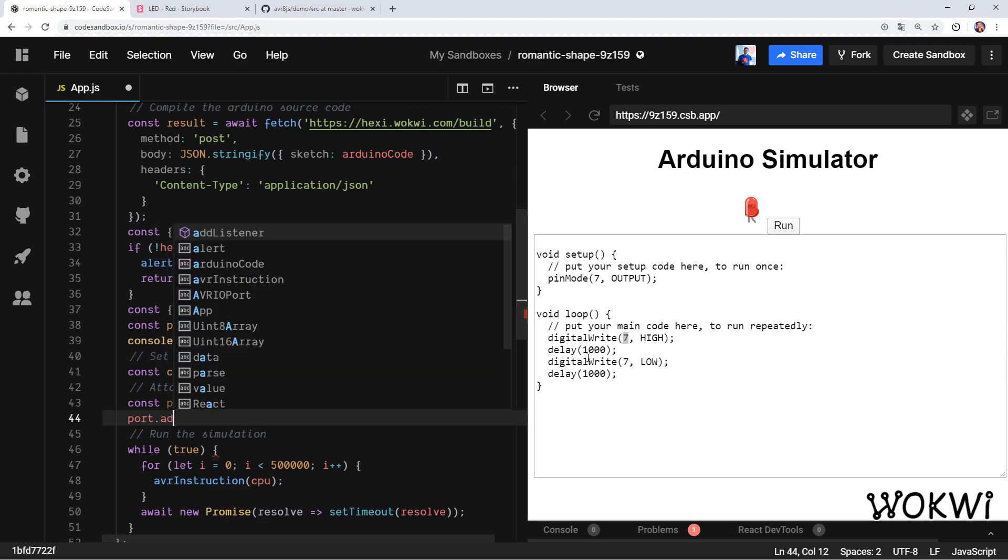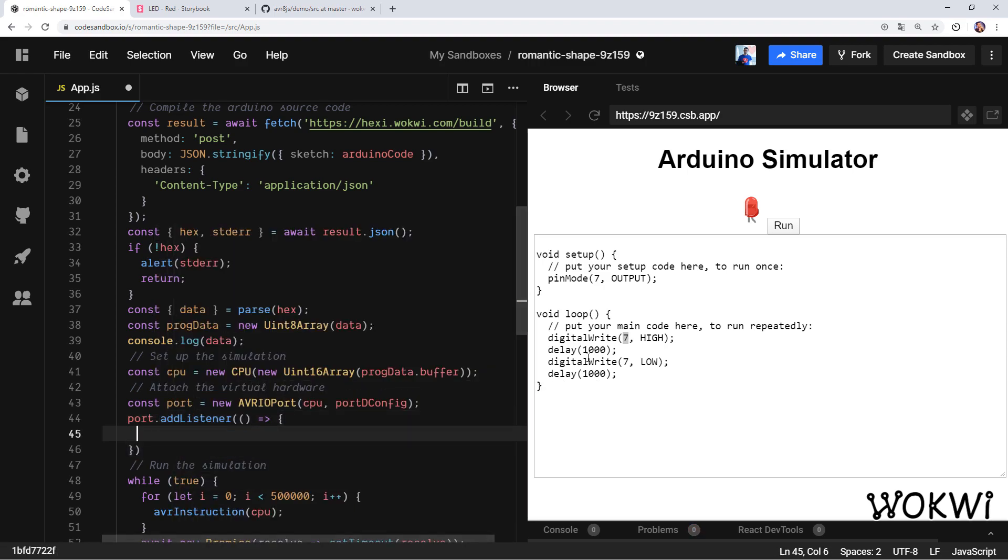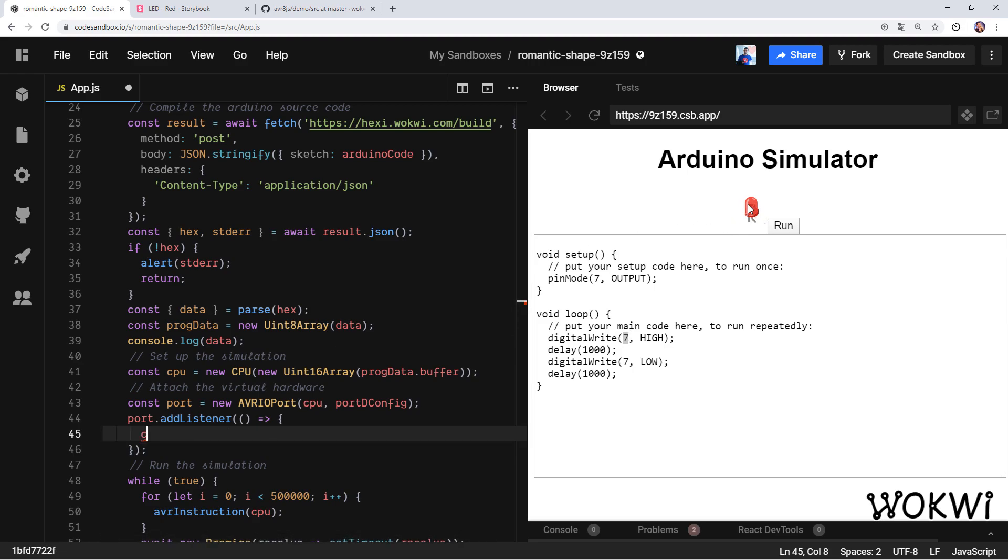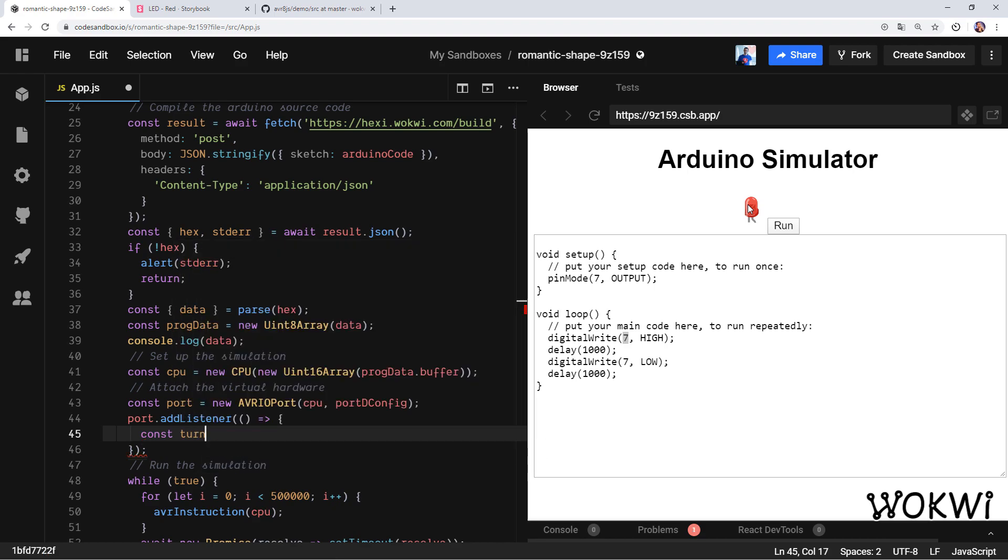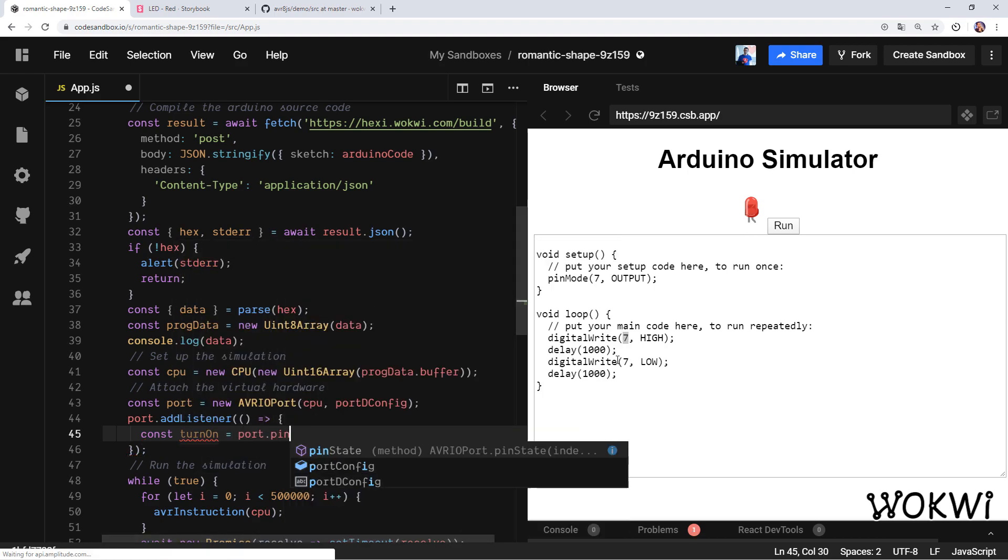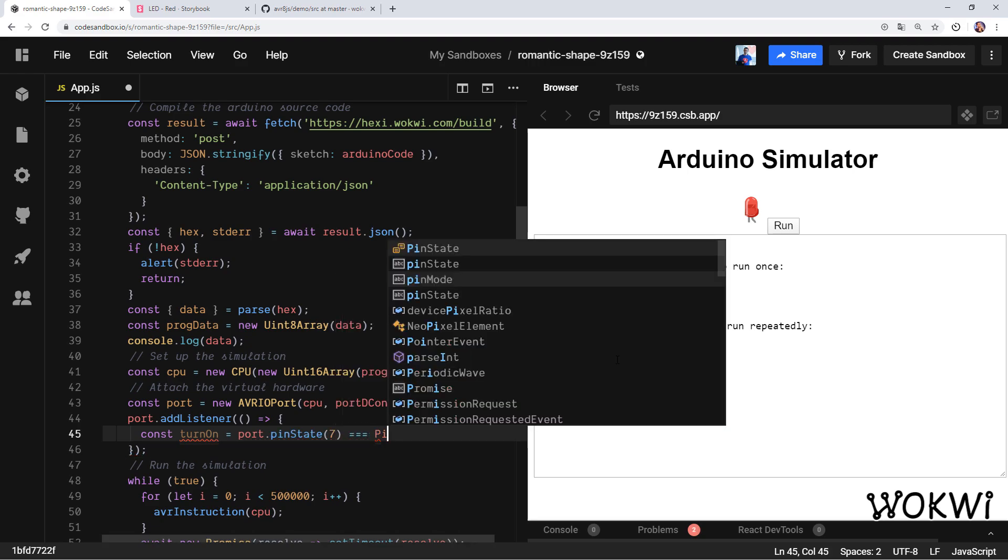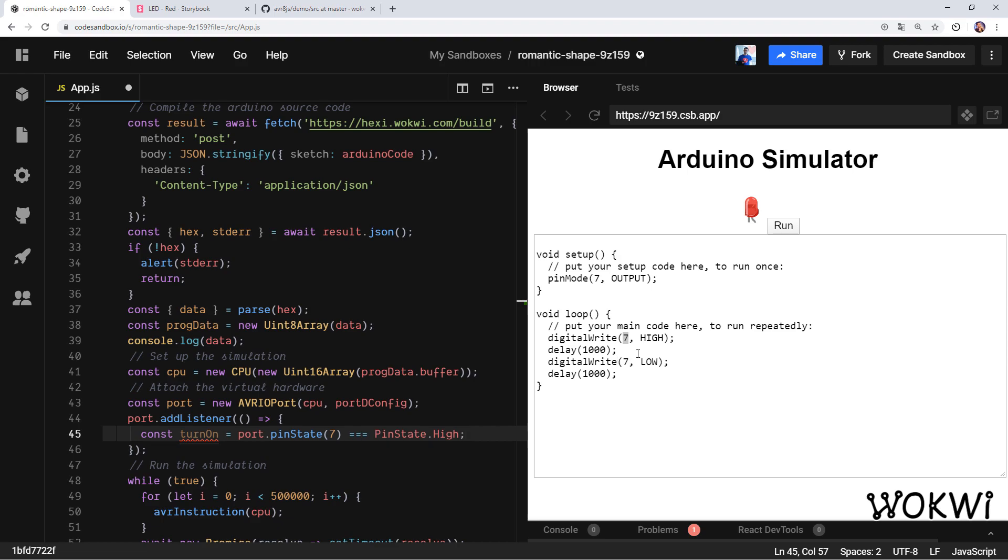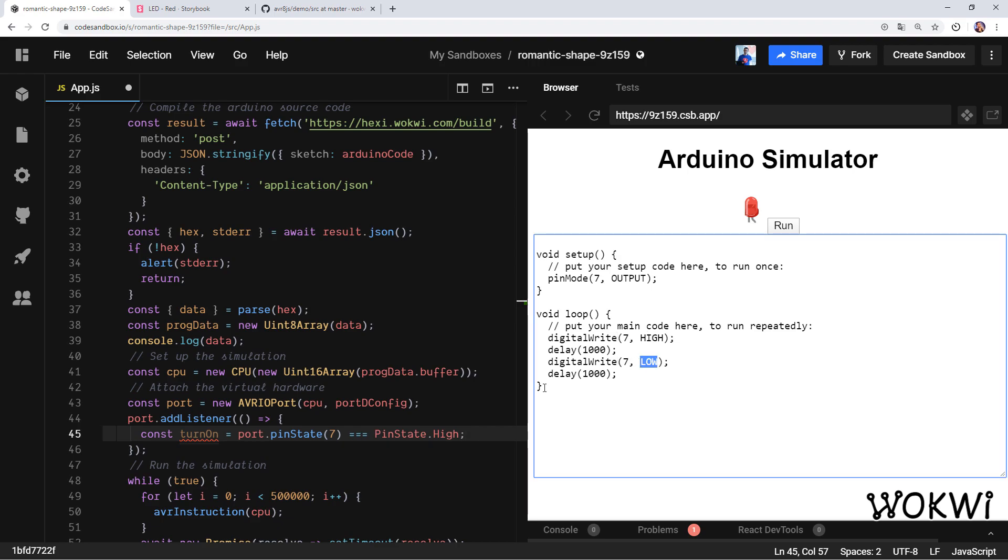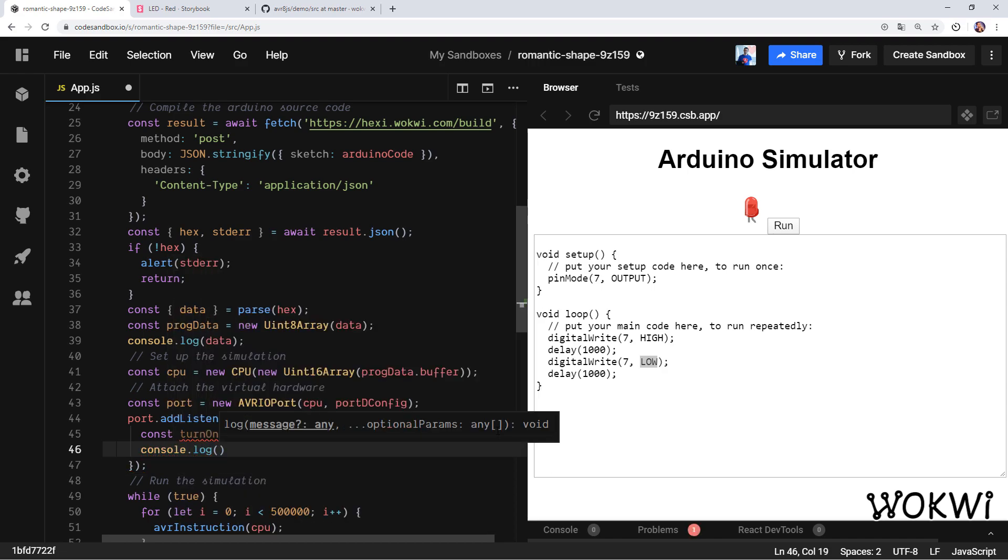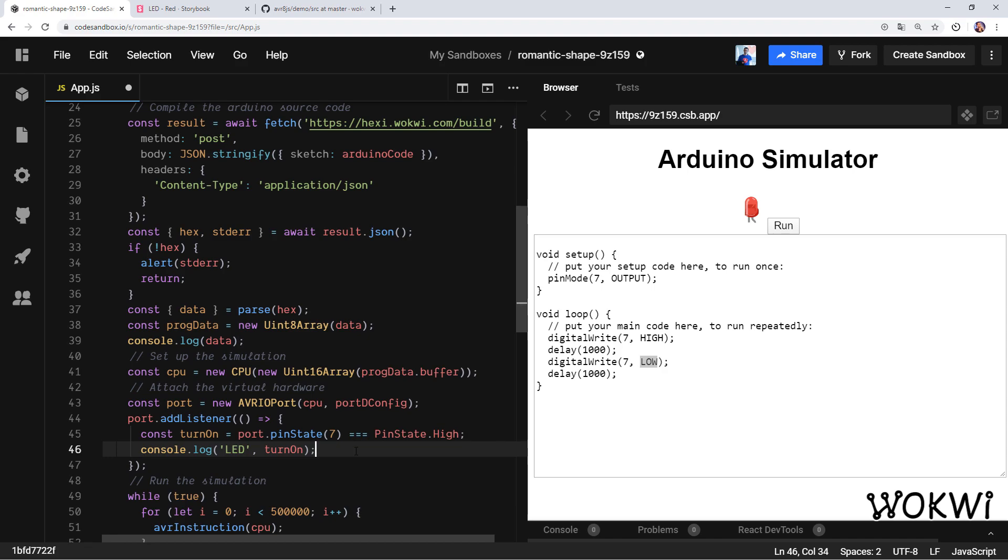Once we have this set up we can add an event listener. Let's add a listener that will listen for any change in this port, so basically any time the code writes something to this IO port, to one of these pins. Then in order to find out whether to turn on the LED, we can check the state of pin number seven. So that would be portD.pinState[7], and we want to check if it is high, so it only turns on when this digitalWrite high is running, not when it's low. Let's console.log it for now: LED turn on.